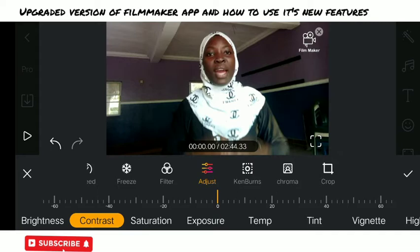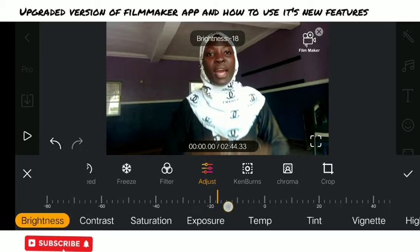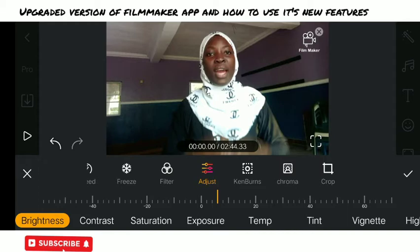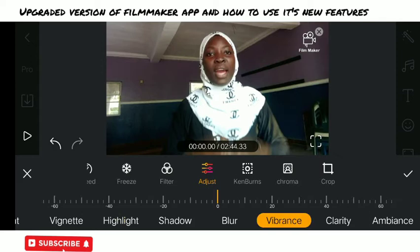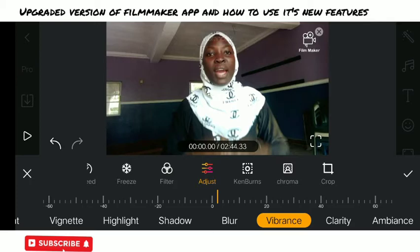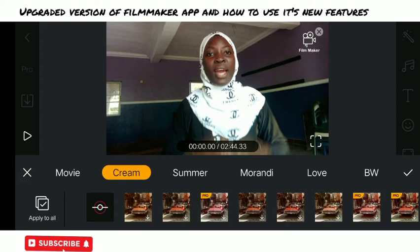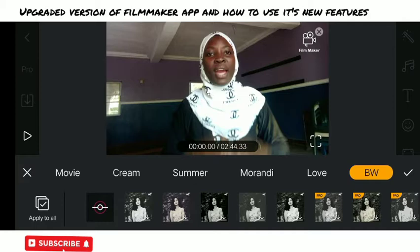The next area is the Adjust panel. After clicking on the clip you get to see all those features — you can change the brightness, contrast, saturation, exposure, temperature, tint, highlights, and shadows. You can adjust anything you want, however you want your video to look like. We also have blur, vibrance, clarity, and ambience in this upgraded version. There are a lot of these features but some are limited to the pro version — you'll get to know why if you watch to the end.